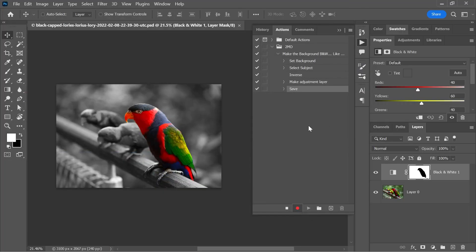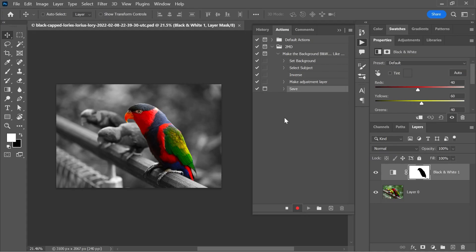You can see here that Photoshop has also recorded that command, but we actually want to be able to change the file name each time we use that action. So let's simply click here to turn on modal control, which will allow us to do just that. It's now time to stop recording, so let's click on the stop button.